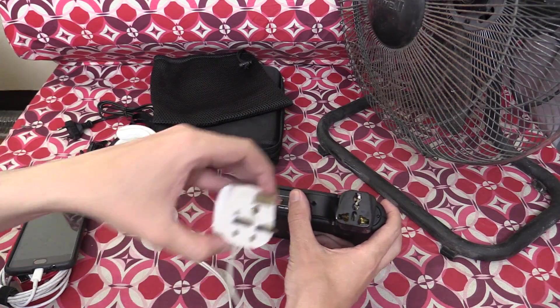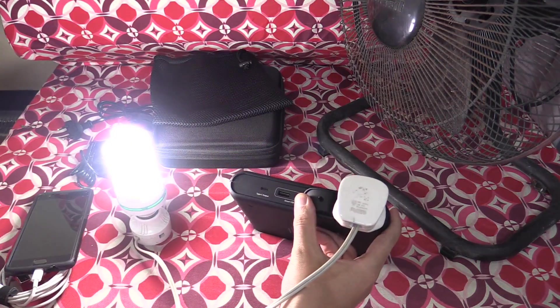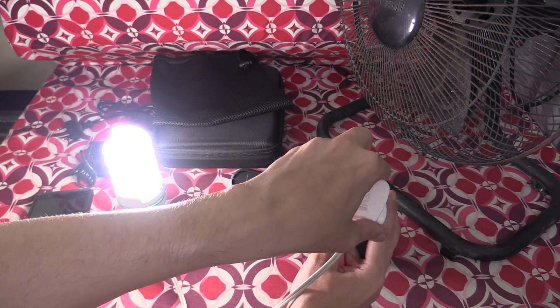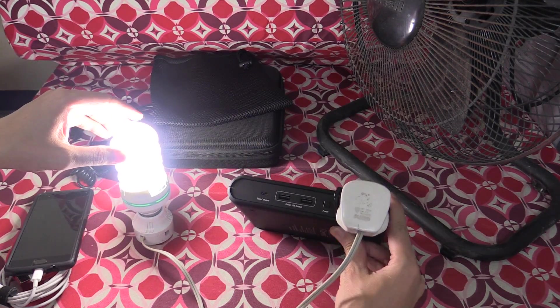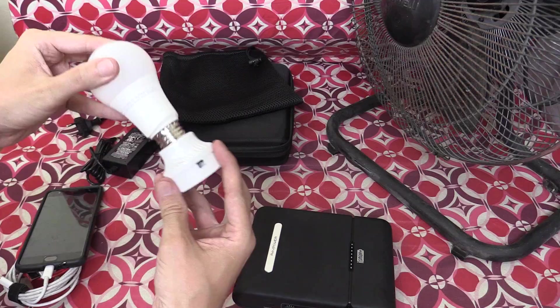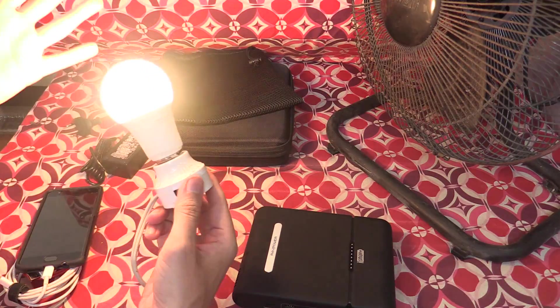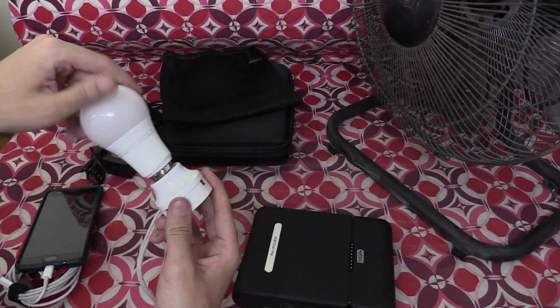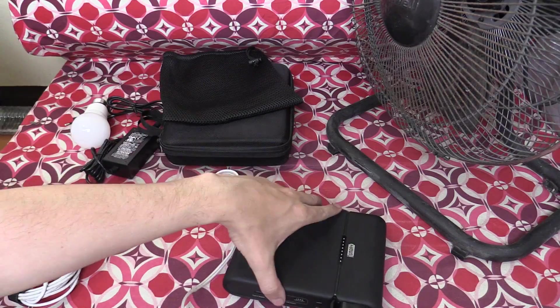So let's start with a CFL light bulb, and the light bulb comes on no problem at all. Now let's swap this out for an LED light bulb. Again, no problem at all. What else can you do with this?